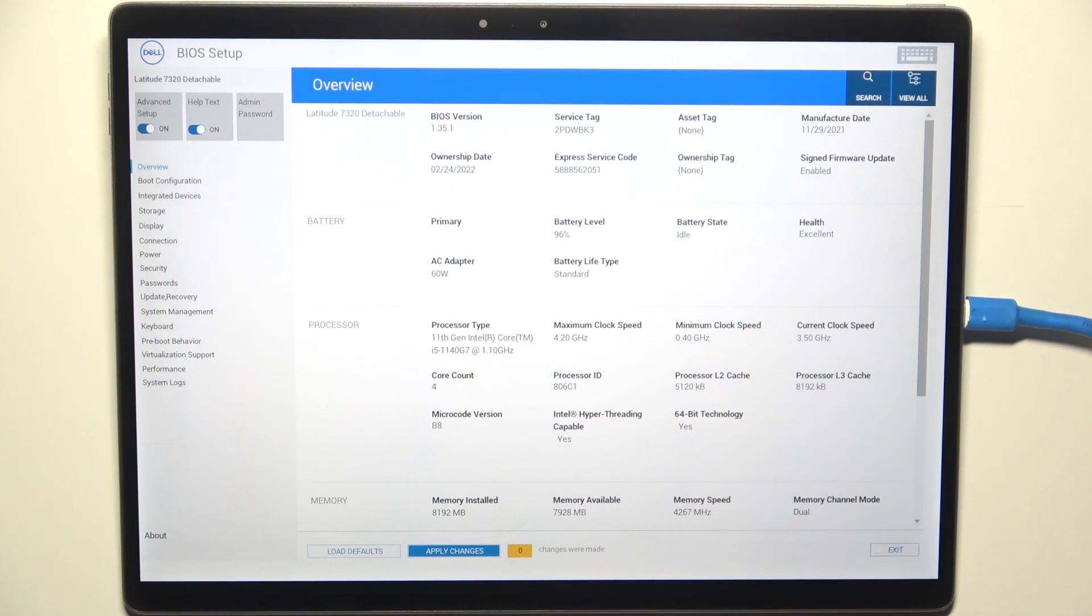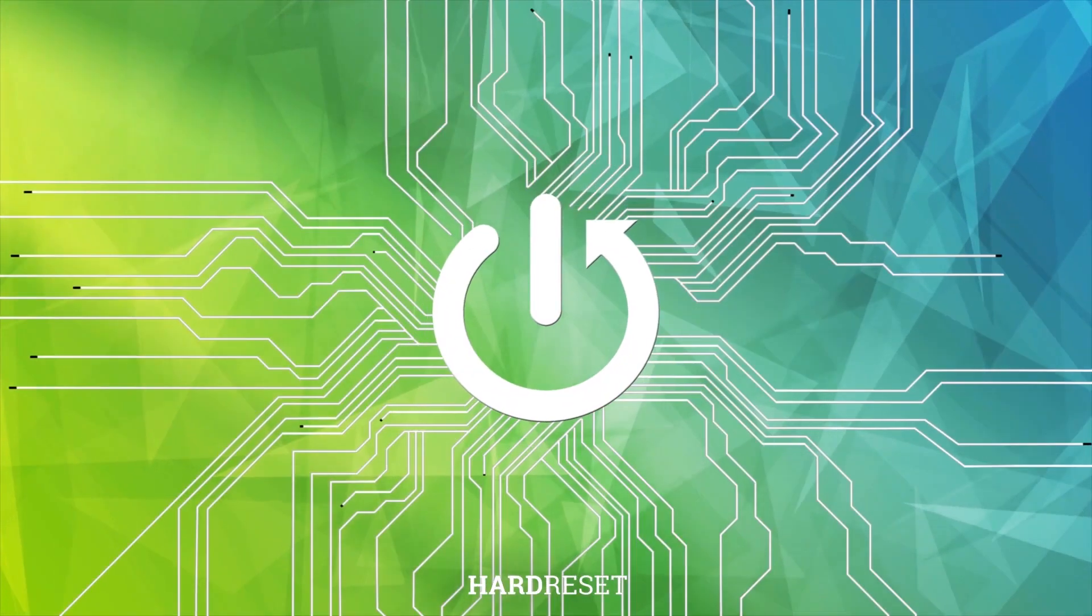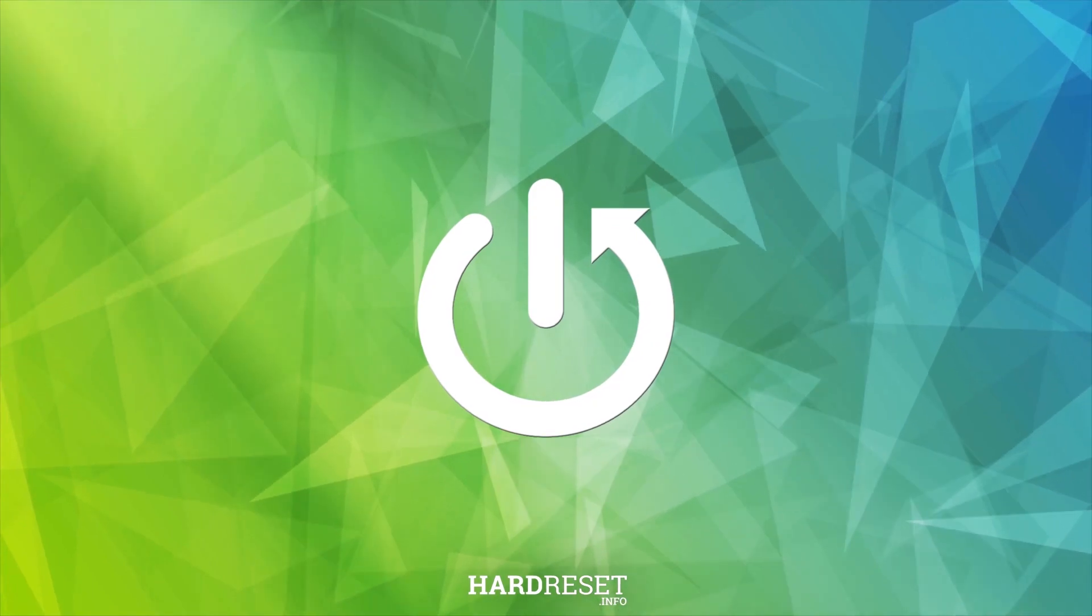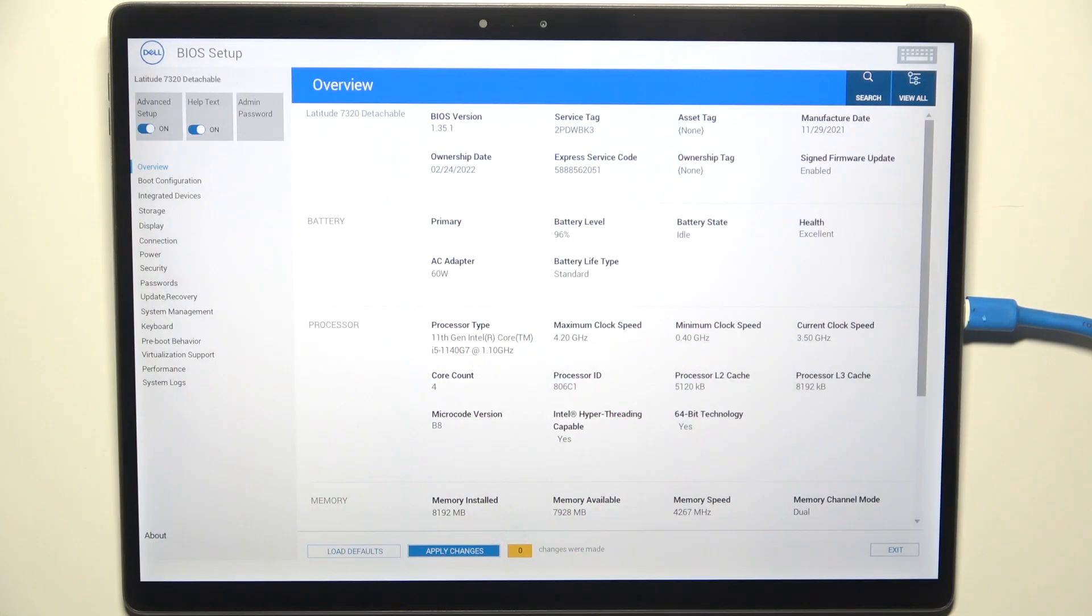Hello, in this video I'm going to show you how to change date and time in BIOS on Dell 6320 detachable. To change the date and time in BIOS, you have to be in BIOS.